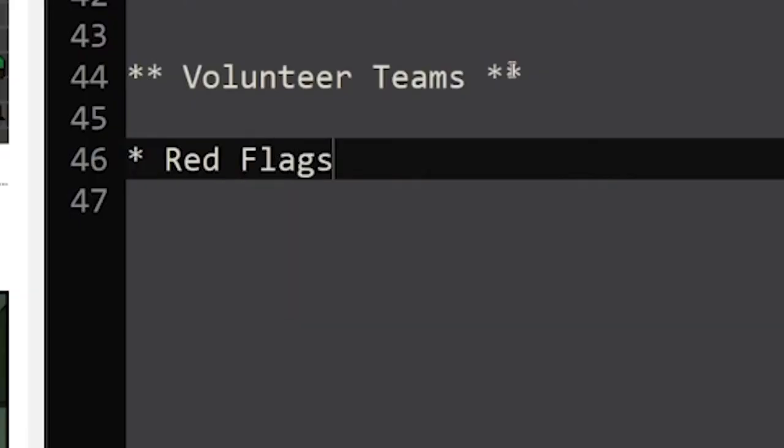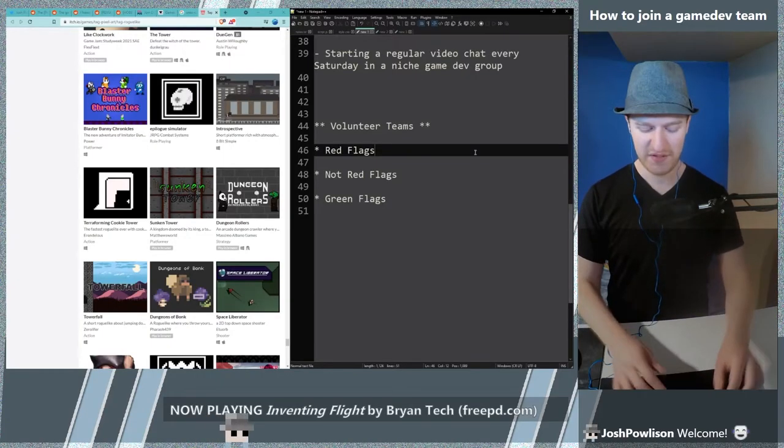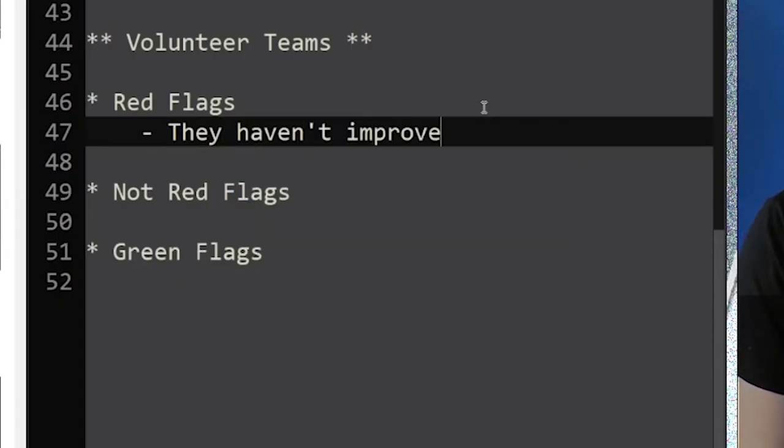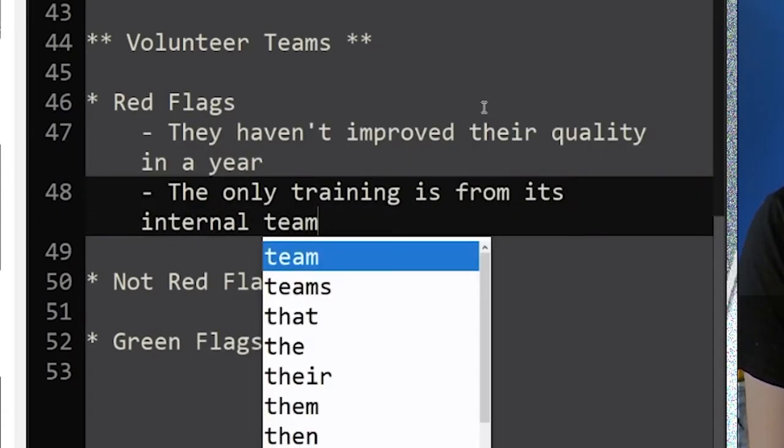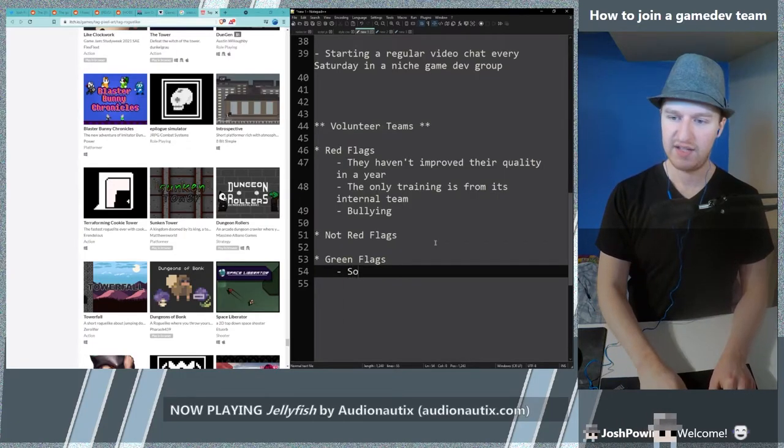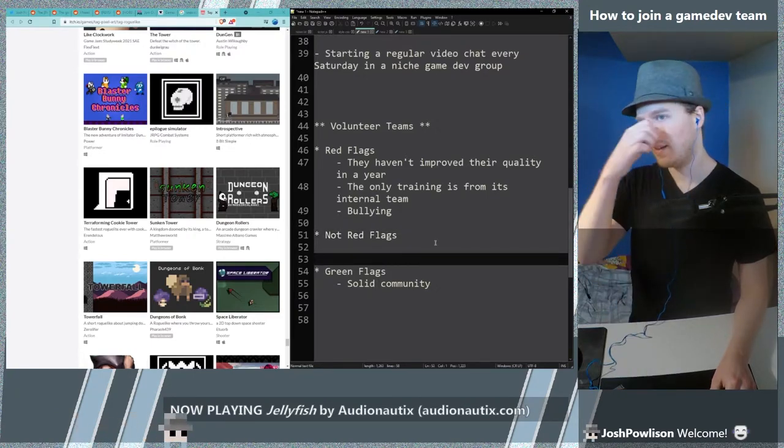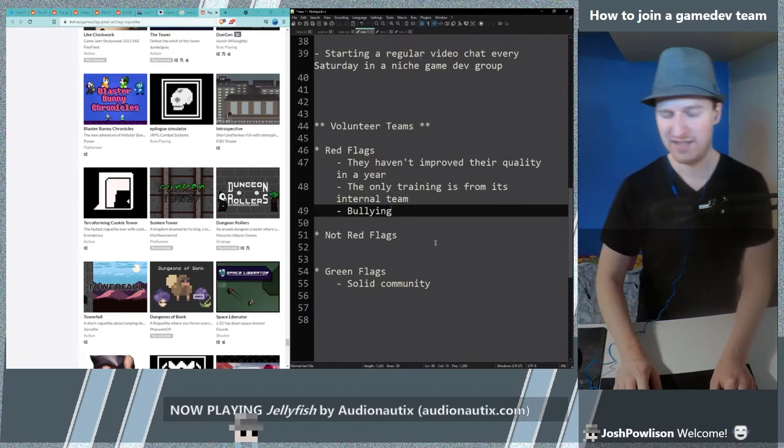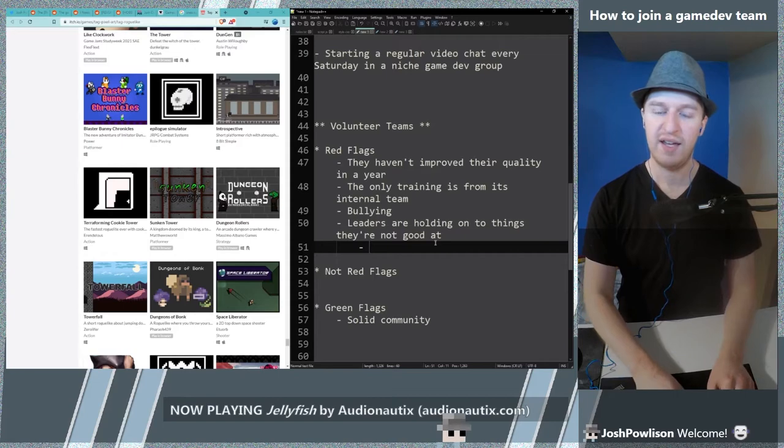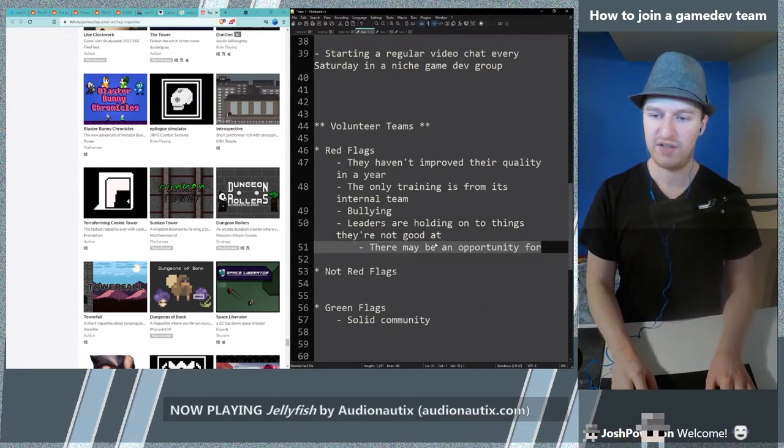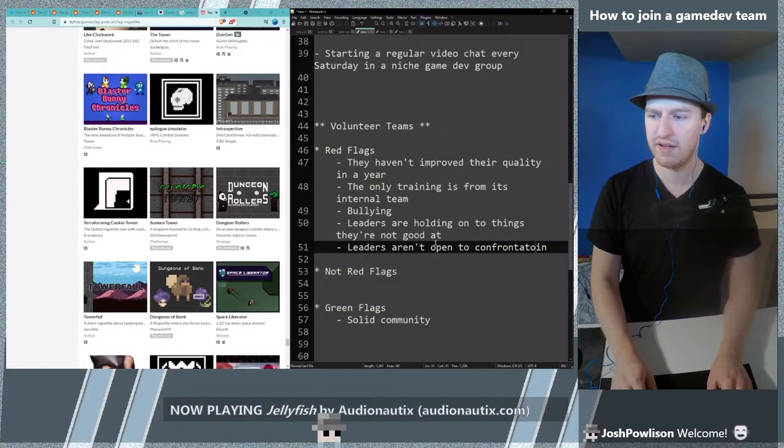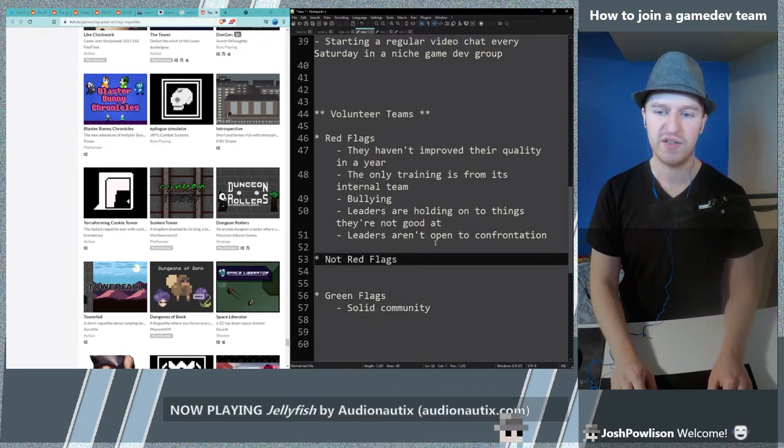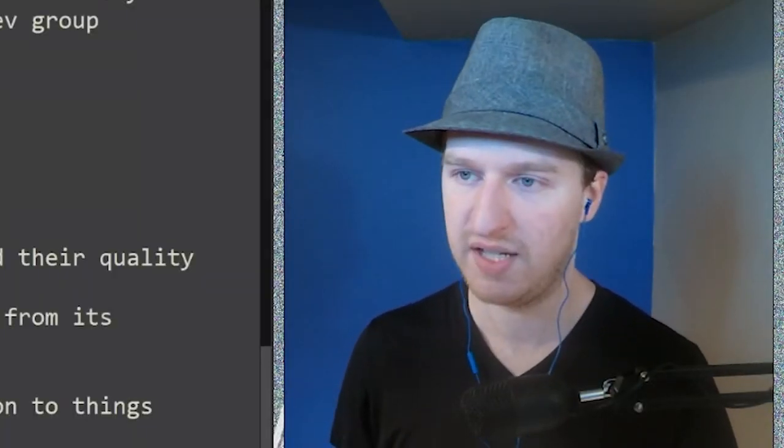Here's a list of some big red flags. They haven't improved their quality in a year. The only training is from its internal team. Bullying is a red flag. One of the green flags is a solid community that is important. If you have a community that's not connected around a game project it's likely gonna die out. Leaders are holding on to things they're not good at. Another red flag is leaders aren't open to confrontation. There is a confrontation that is very beneficial and that's incredible and awesome and one of the most loving things that I think a human being can do for another.